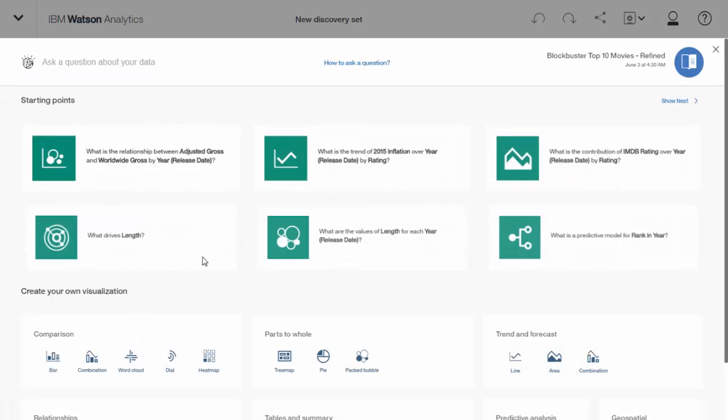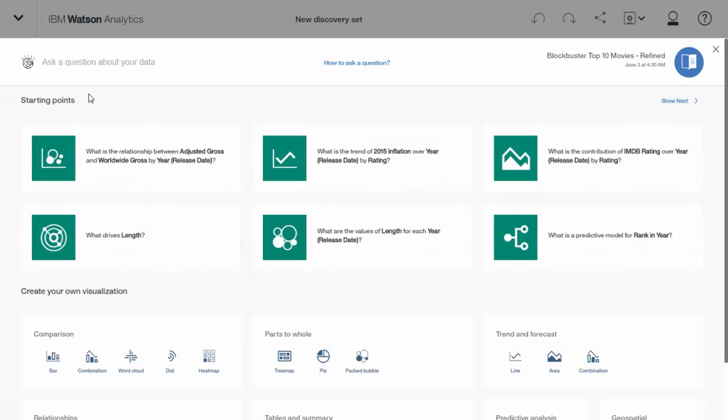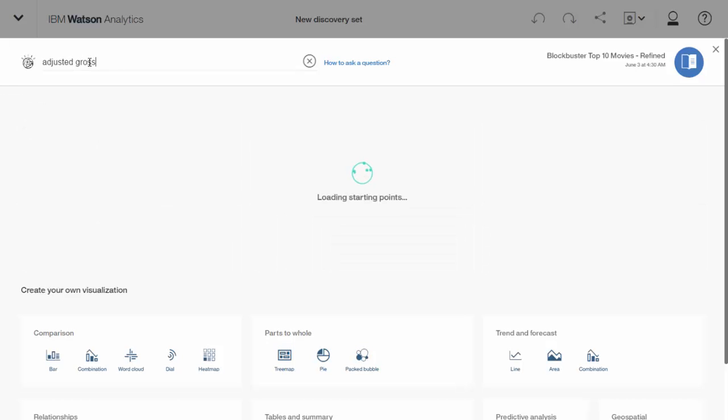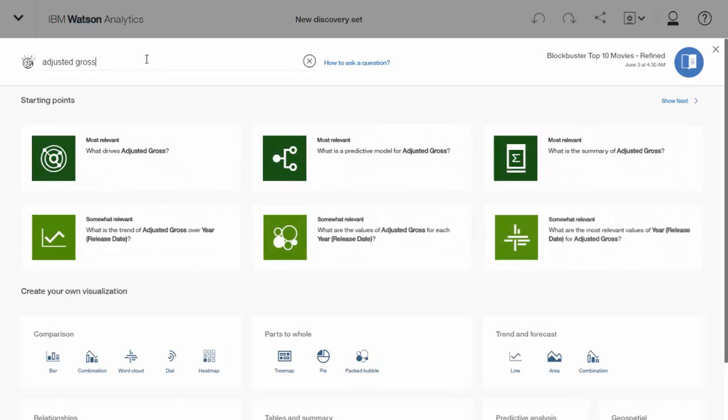And you can see already there's some suggestions. Watson Analytics came up with some suggestions of what it thinks you might want to look at. Also, at the top, you can start typing a question, or I'm just going to type one of the phrases that I want to use. So adjusted gross. And now it gives me some suggestions about that. So let's look at this one. What is the trend of adjusted gross over a year?